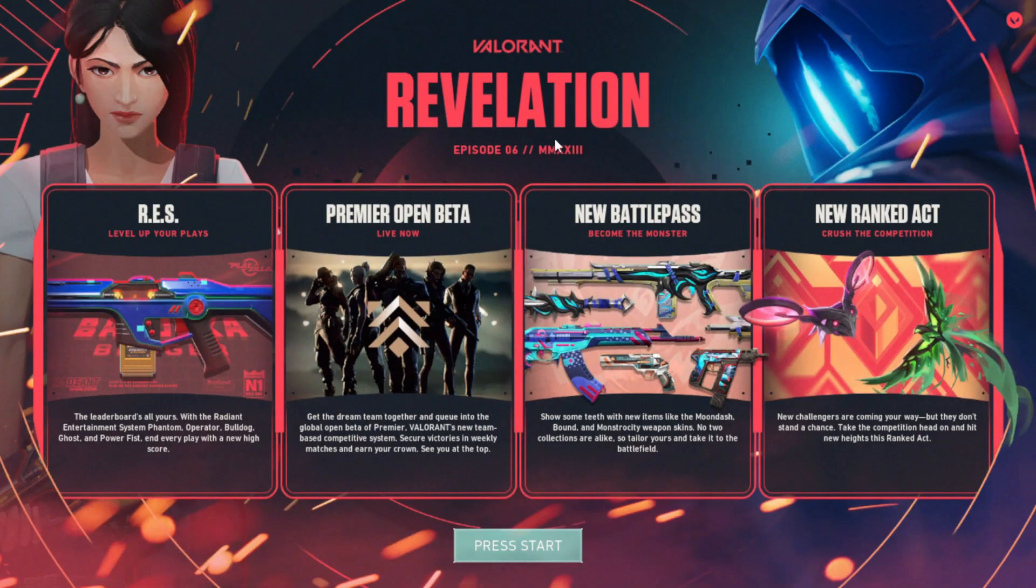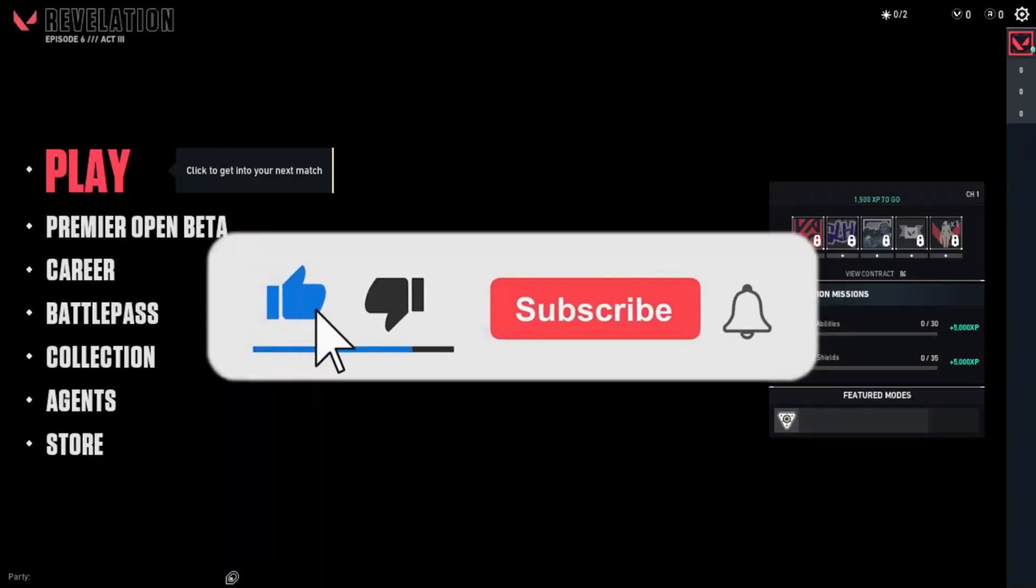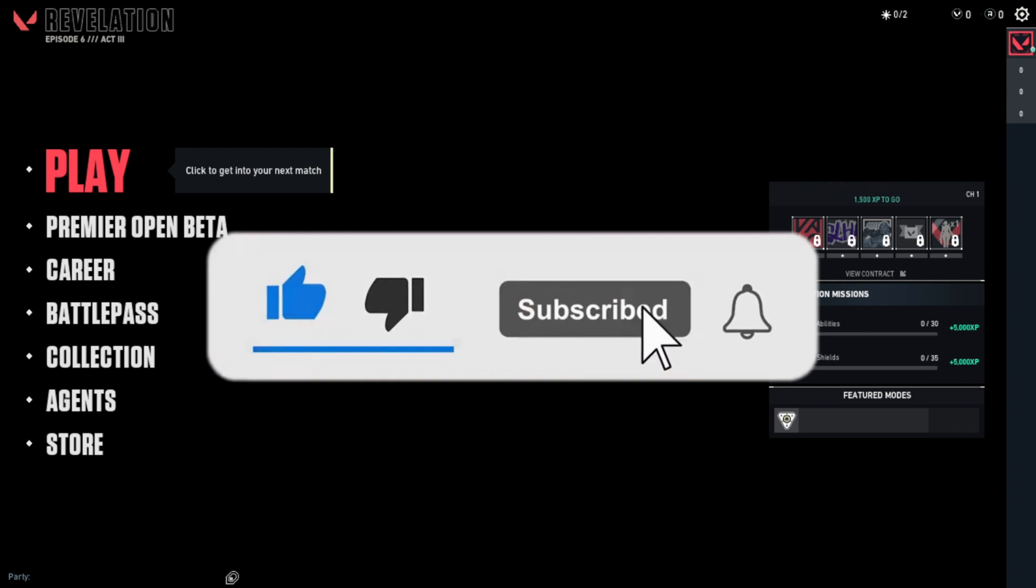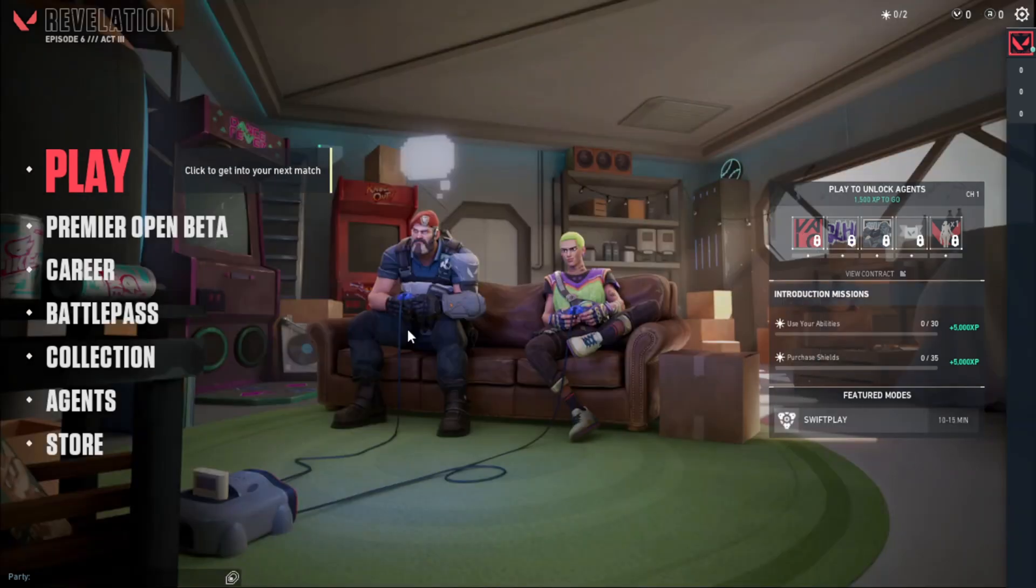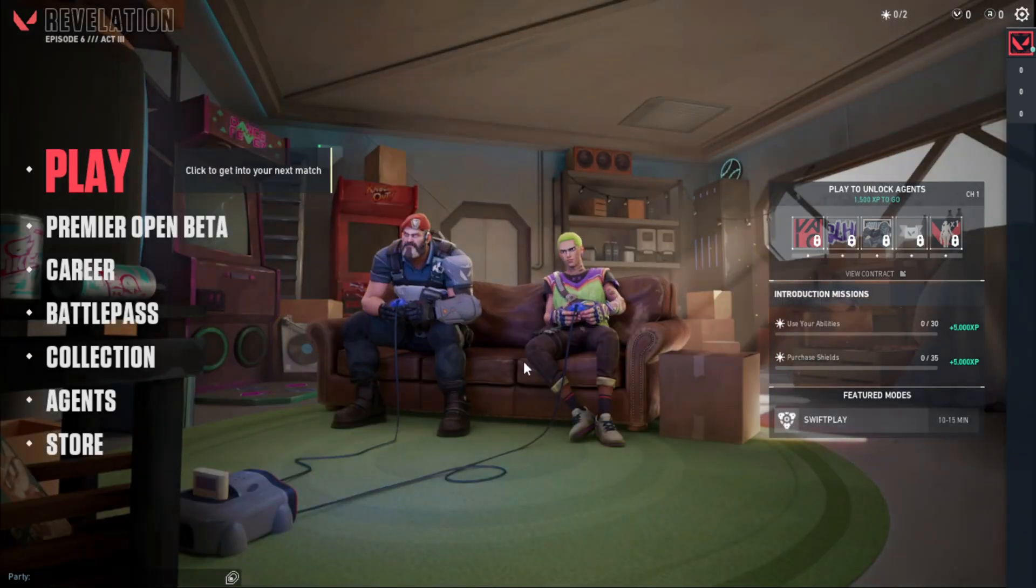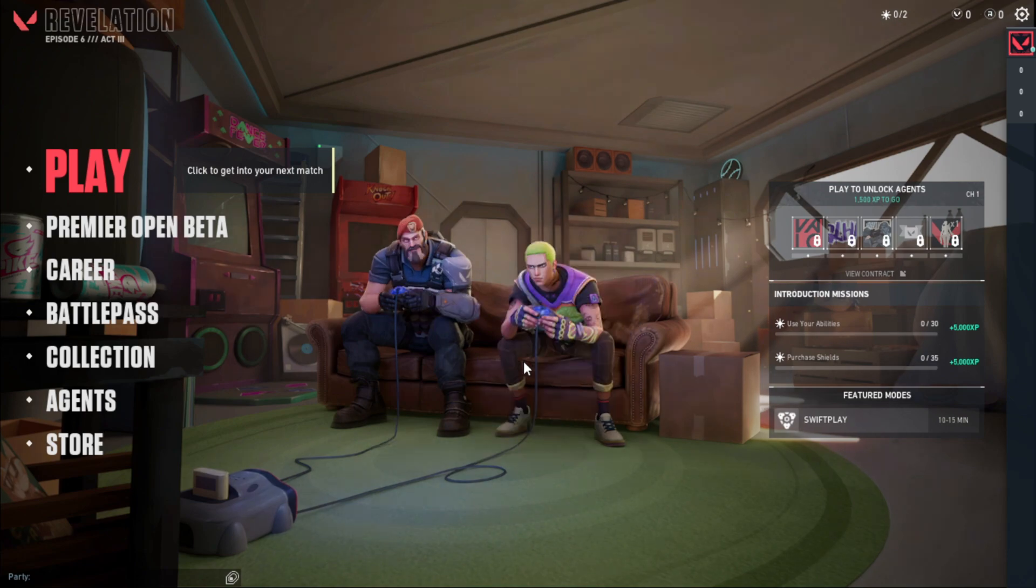If this video helped you, please give it a thumbs up and consider subscribing to support this channel. That's it for this video. I'll see you in the next video. Till then, take care and have a nice day.